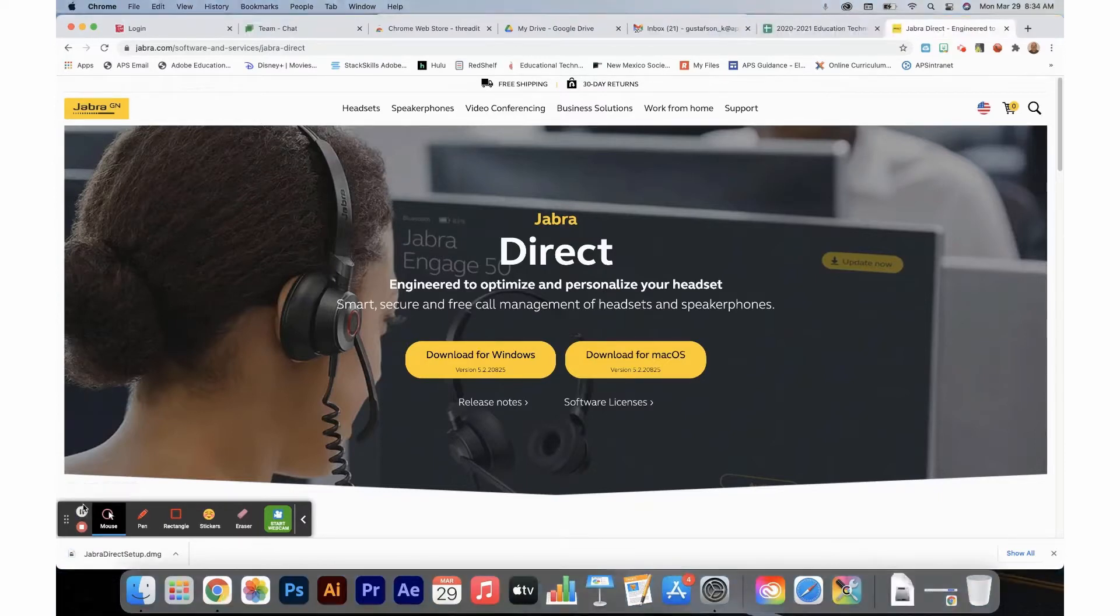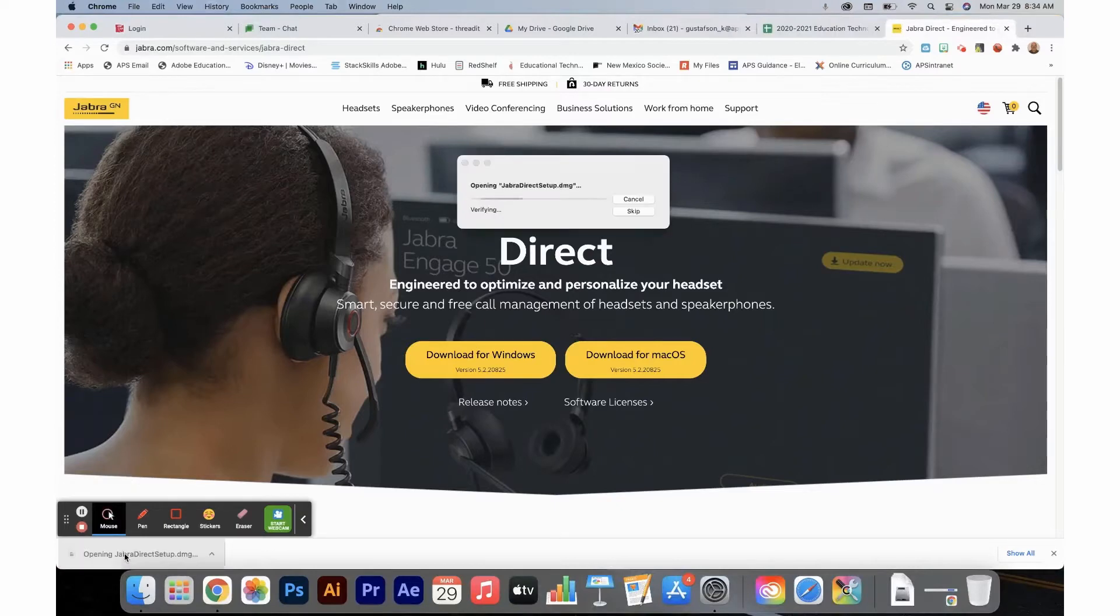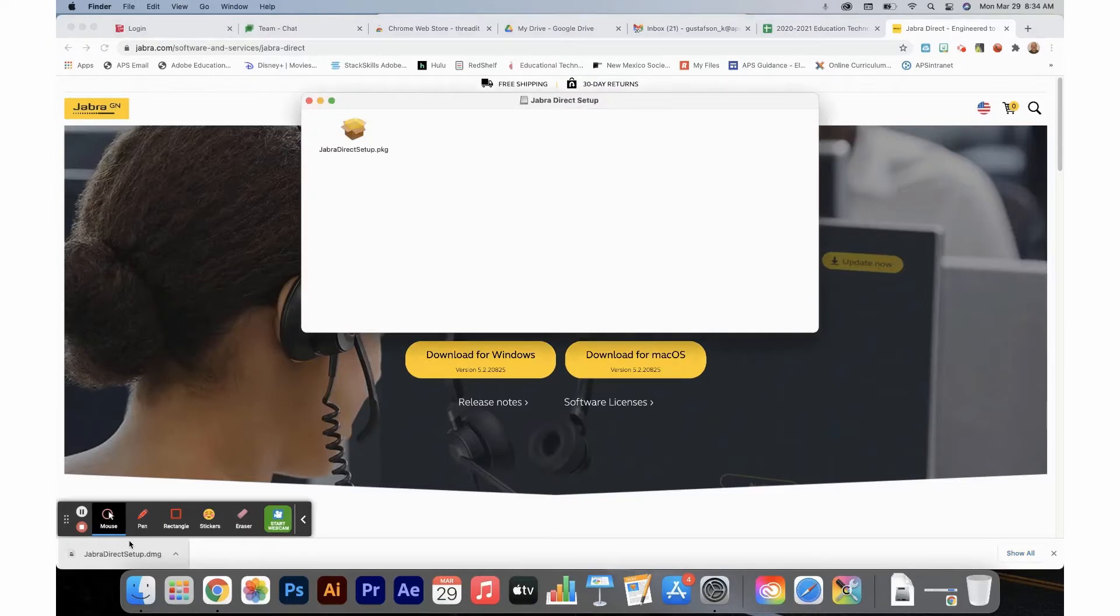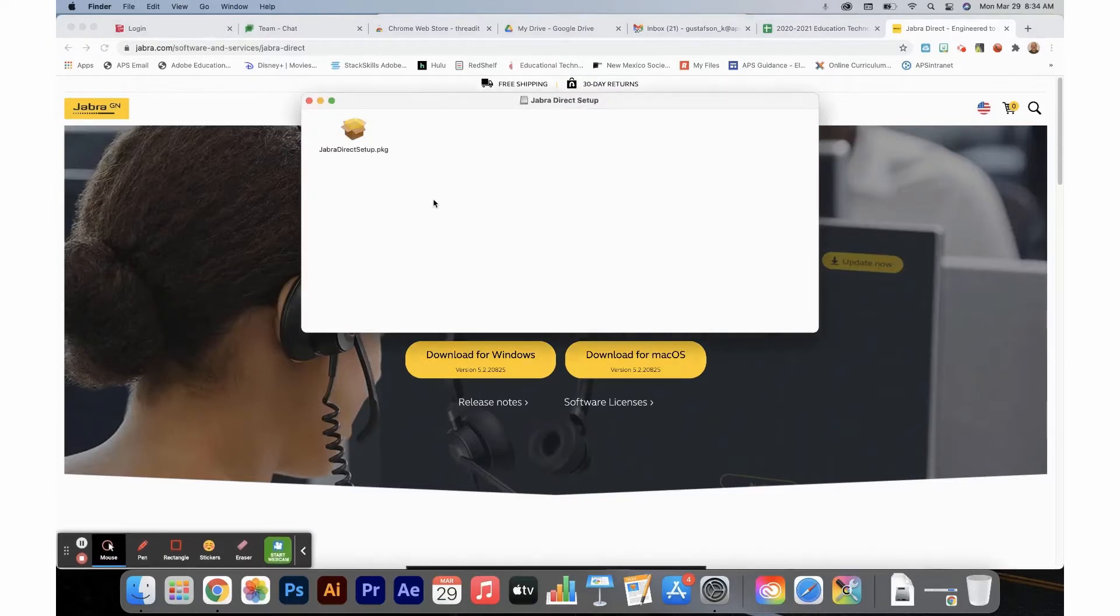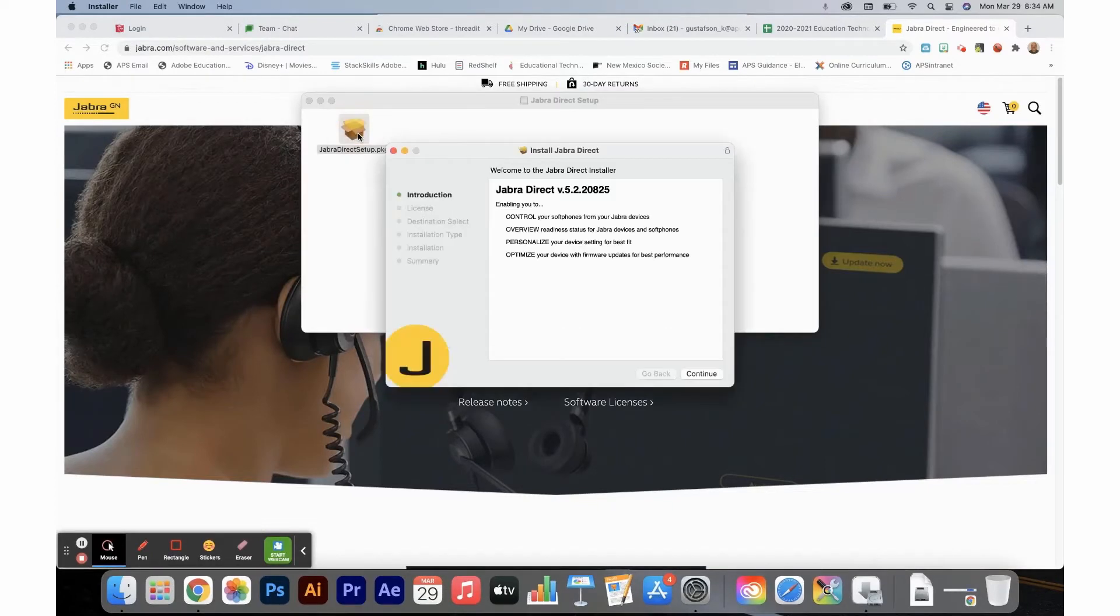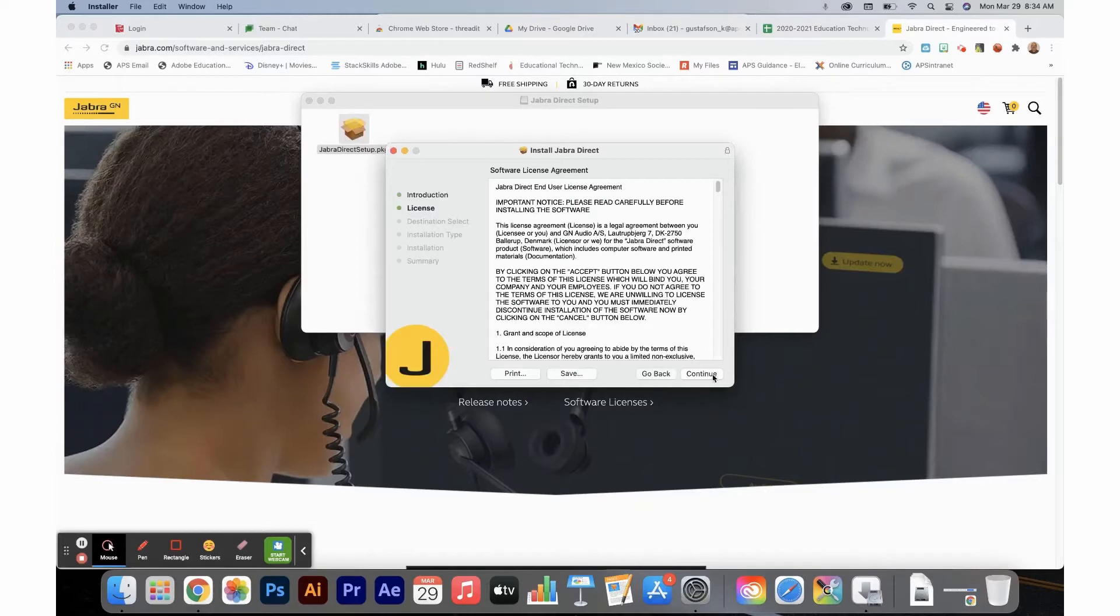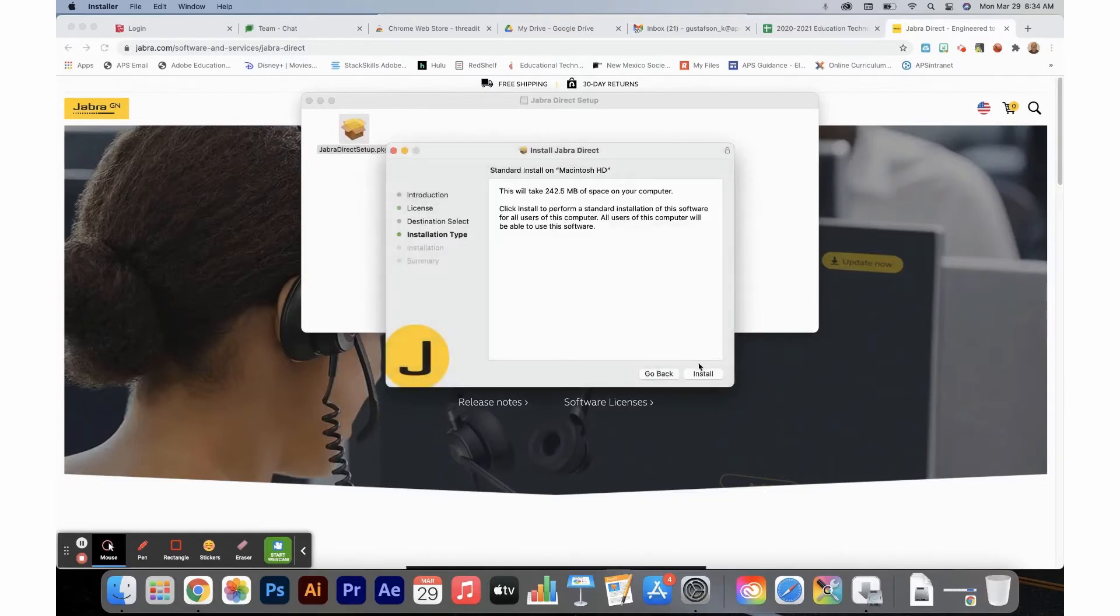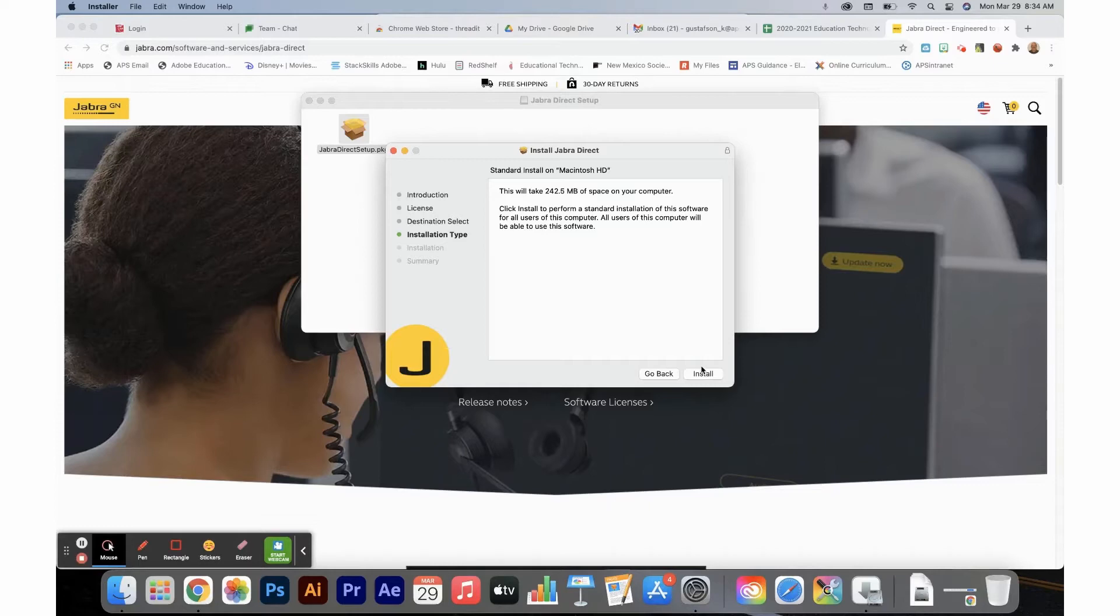Once you have finished downloading the installer, click on the installer. I'm using a Mac, so here you will see what it looks like on the Macintosh. The Windows will look slightly different. Open up the installer and agree to the licensure. Notice that the install will take approximately 250 megs of space on your computer's hard drive.